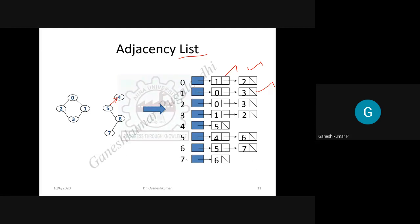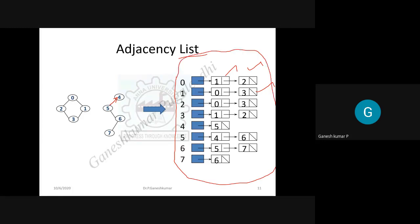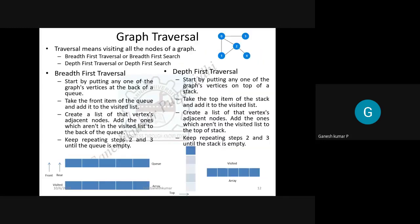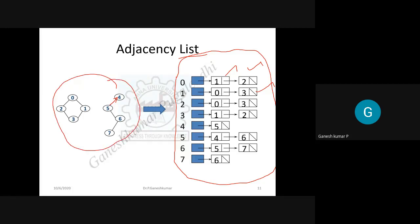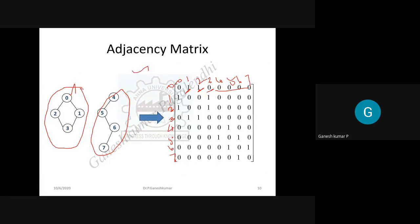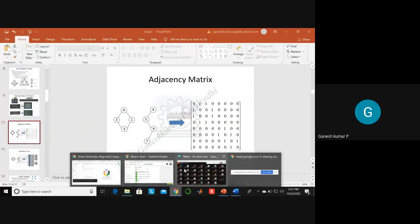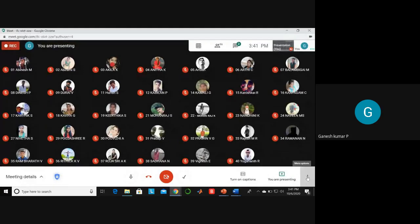This is the adjacency list representation of a graph. In exam questions, a graph will be given and you will be asked to find the adjacency list or adjacency matrix. You need to be able to construct the adjacency matrix or adjacency list for any given graph.